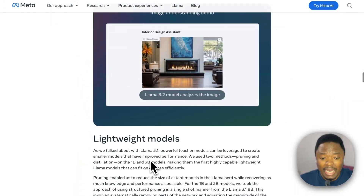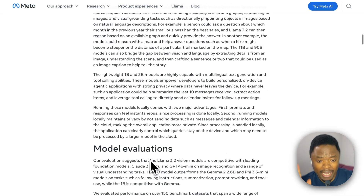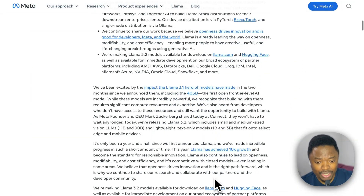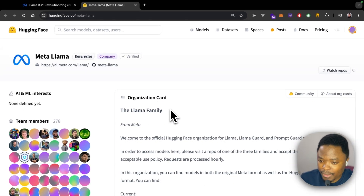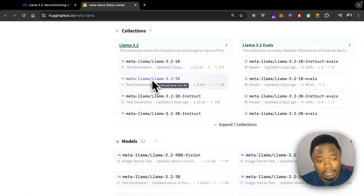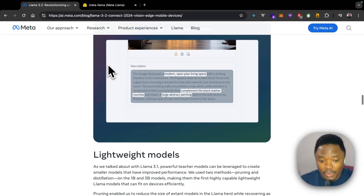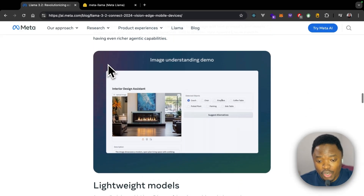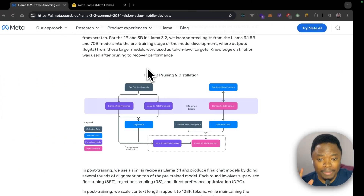I'll drop the link to the blog post in the description. They also provide links to the models so you can download them from Hugging Face — you just need to agree to the license and you'll be able to access all of these models. At their core, these models are built to work 100% locally, and that is pretty much what we are going to be doing in this video.